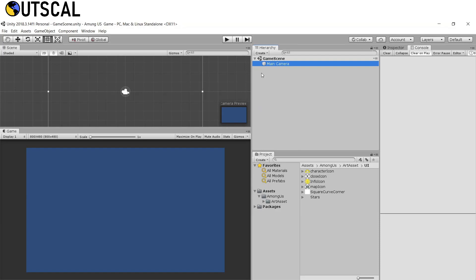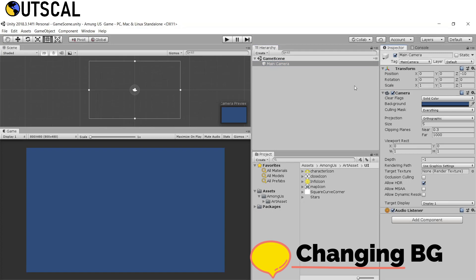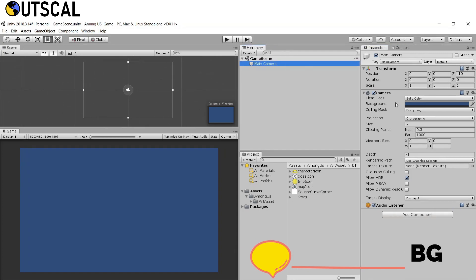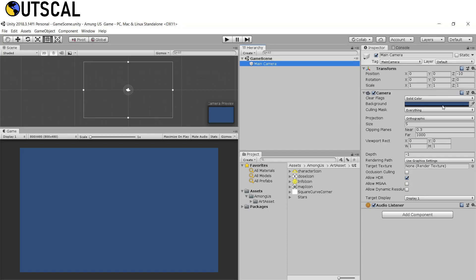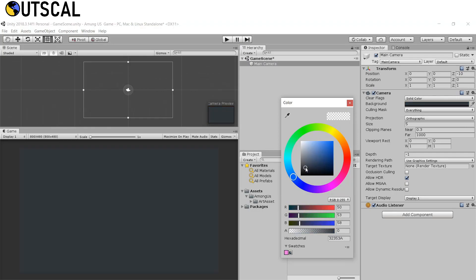First we will change our camera background. Select the camera, go to the Inspector, find the Background color field, select it, and you get the color picker. We will set the color to something dark because we want it to look like a dark sky.